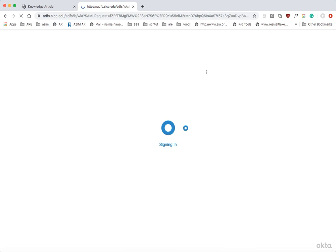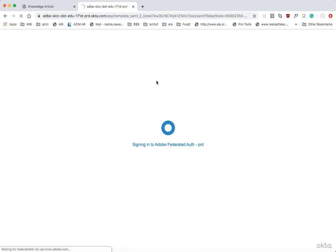And then when you sign in here, it opens up Creative Cloud. And from this page is where you can start downloading software.